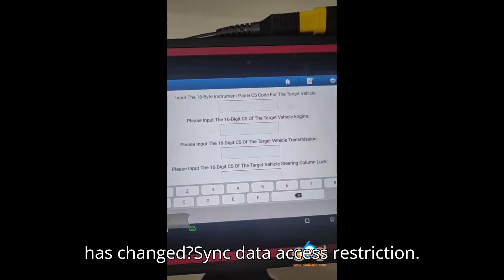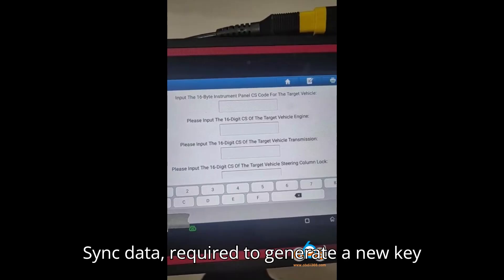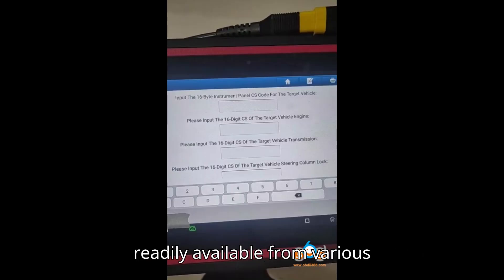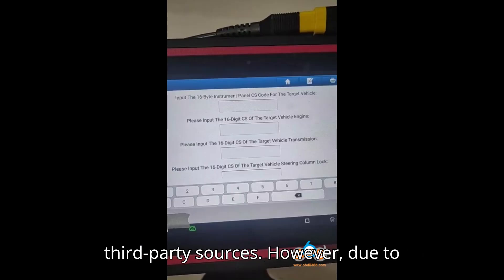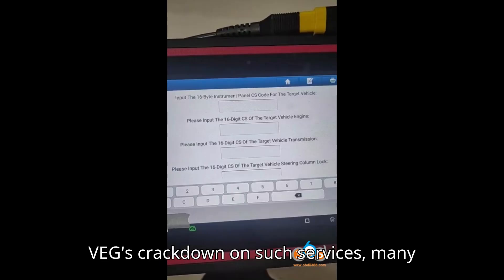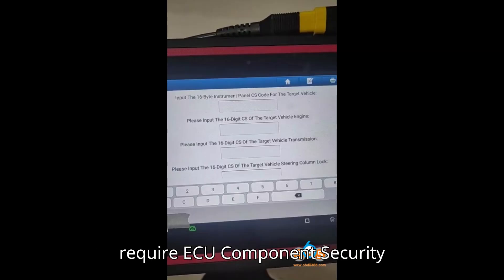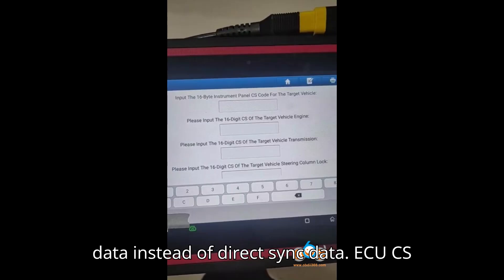What has changed? Sync Data Access Restriction: Sync data required to generate a new key for a VAG MQB vehicle was once more readily available from various third-party sources. However, due to VAG's crackdown on such services, many providers are being forced to stop offering these services, or they now require ECU Component Security (CS) data instead of direct sync data.